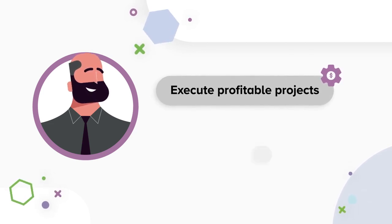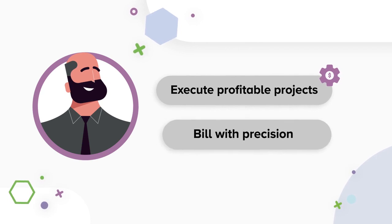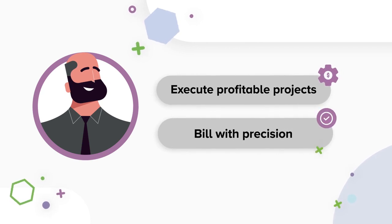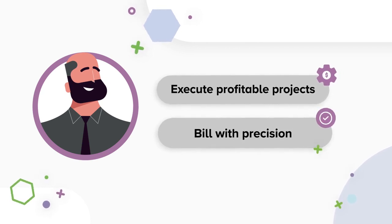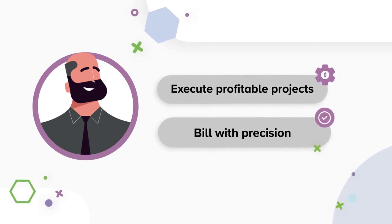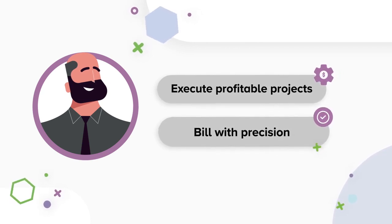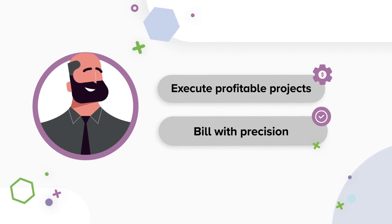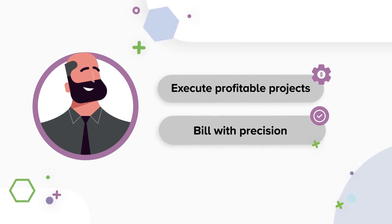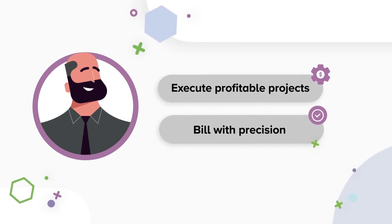But ultimately, while profitability is important, unless clients pay for the delivered services, your organization can't reap the benefit. This makes billing with precision essential.